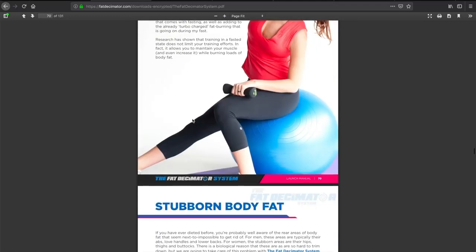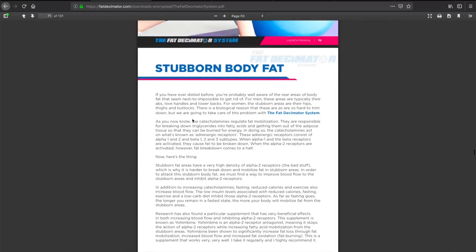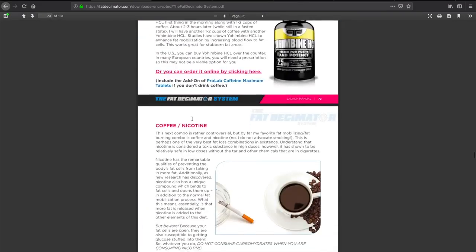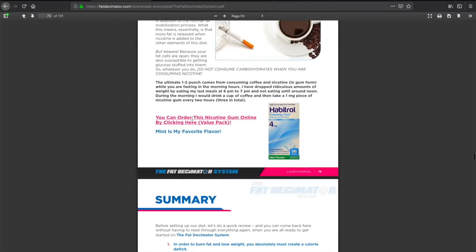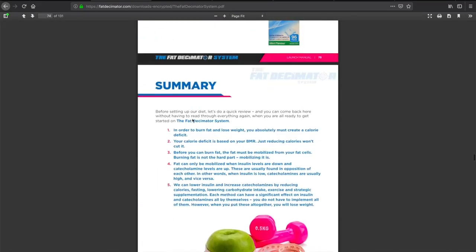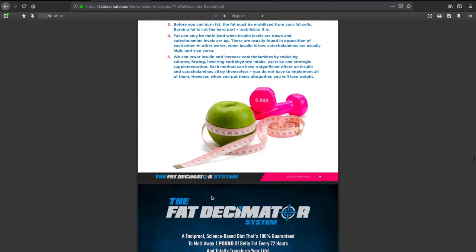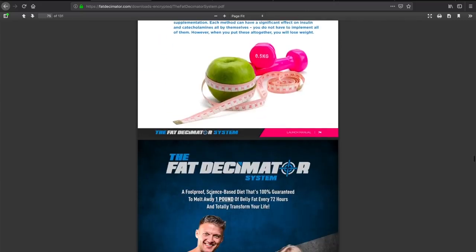You should definitely try it out and consult a physician if you're thinking about doing so. So this is the Fat Decimator program. Here's a good summary of everything. I'm very excited to try this program out.